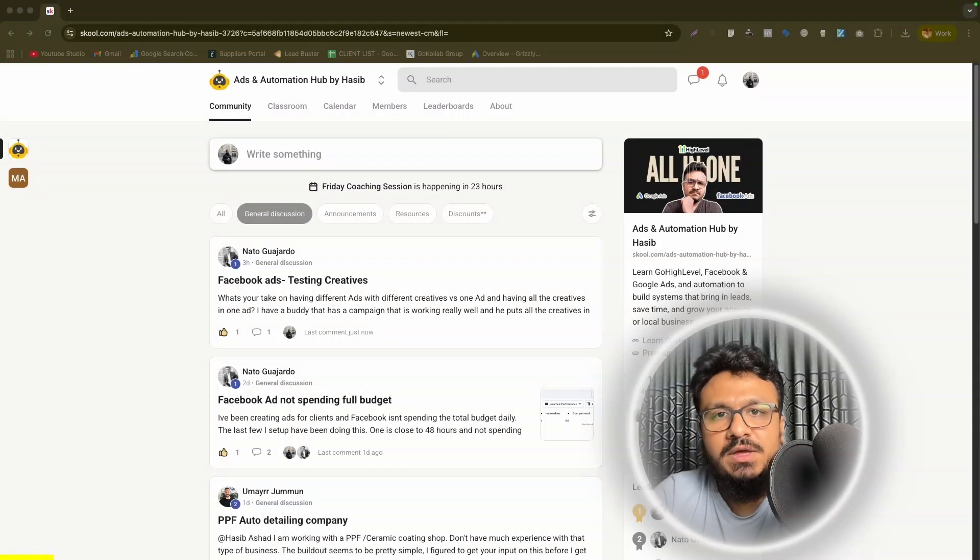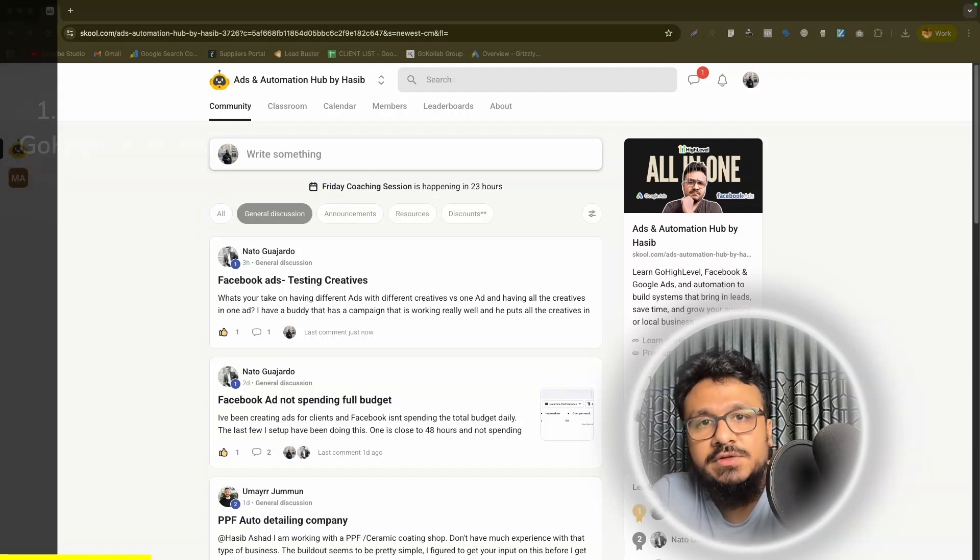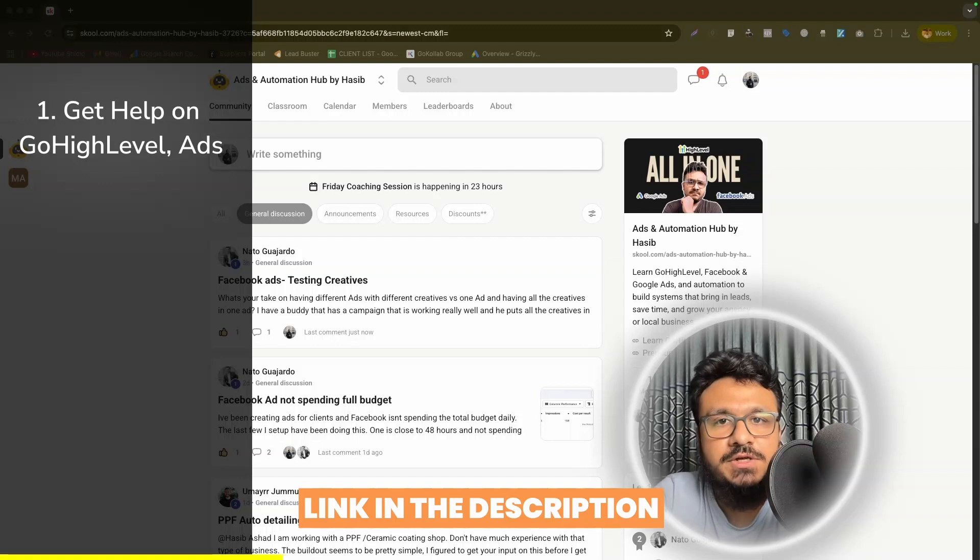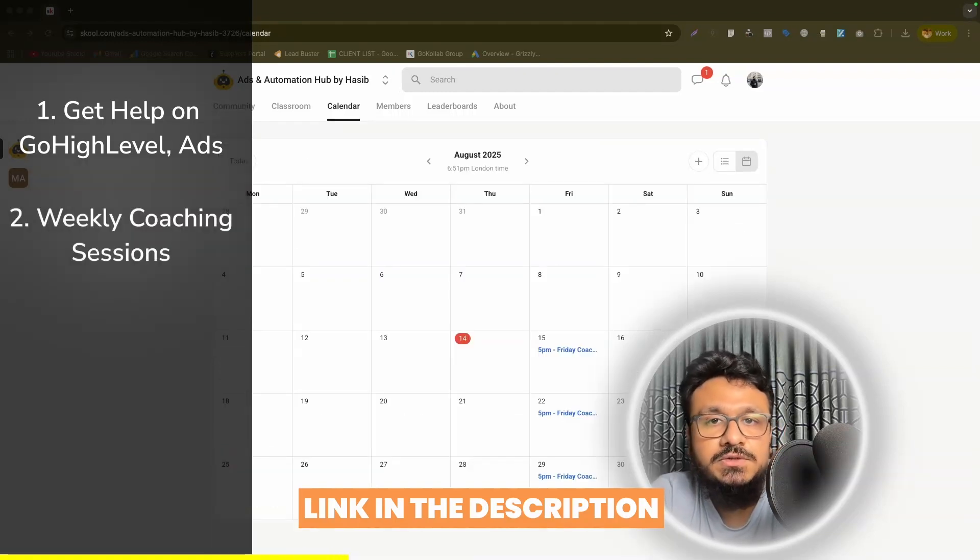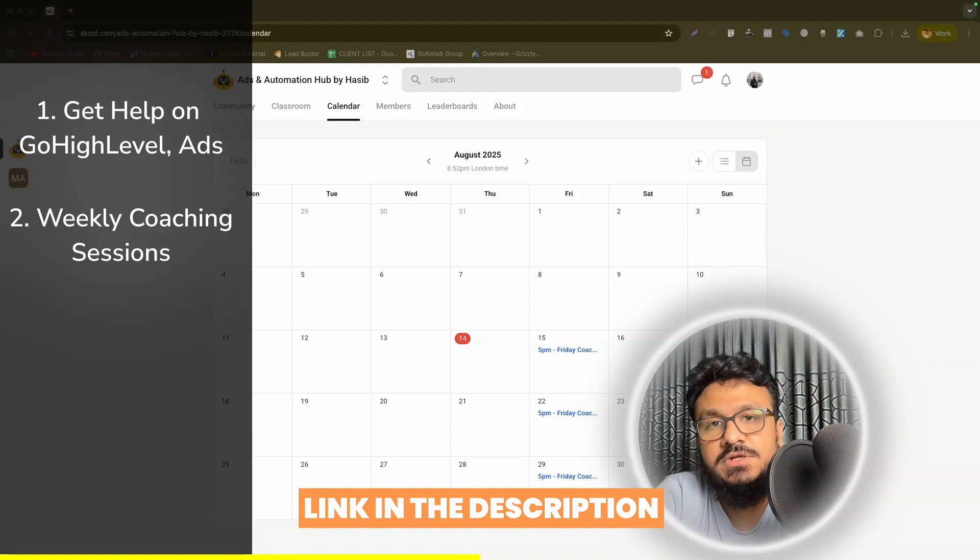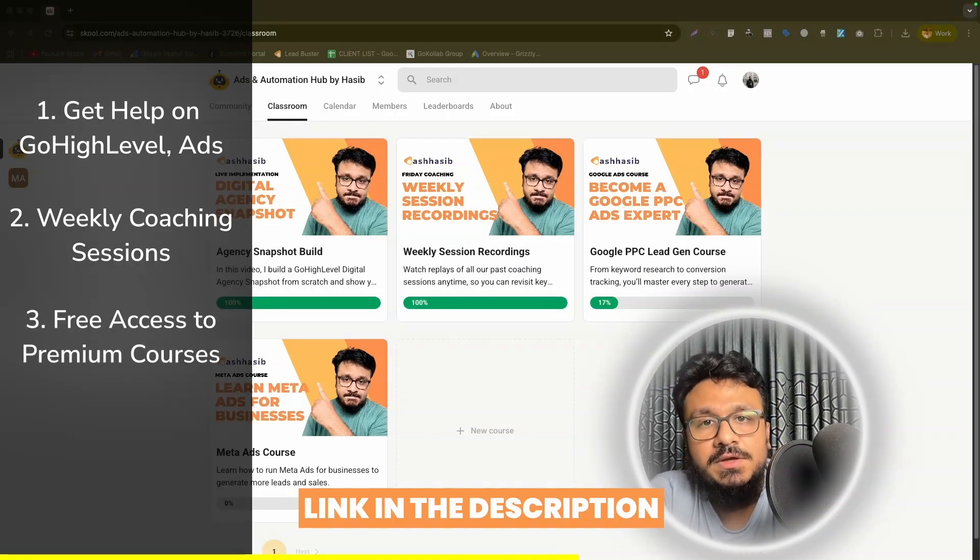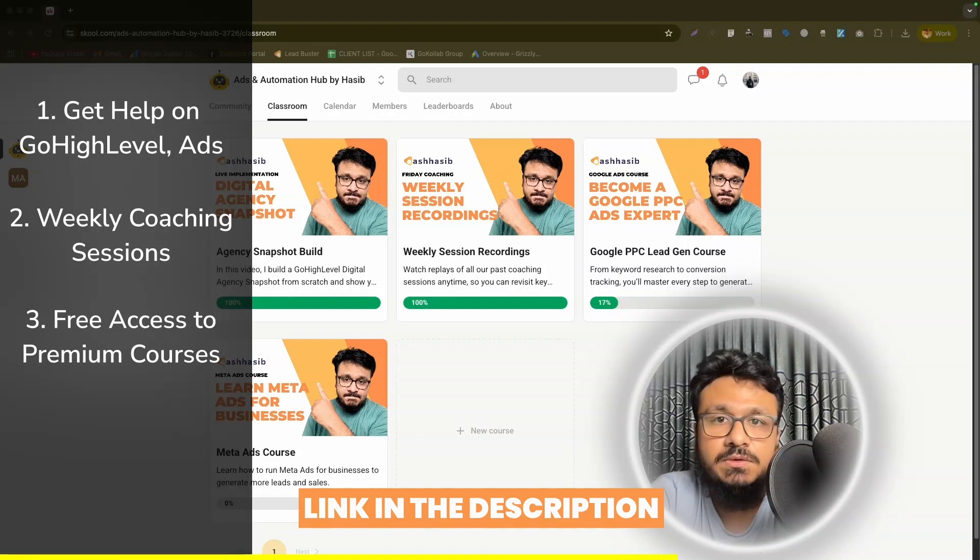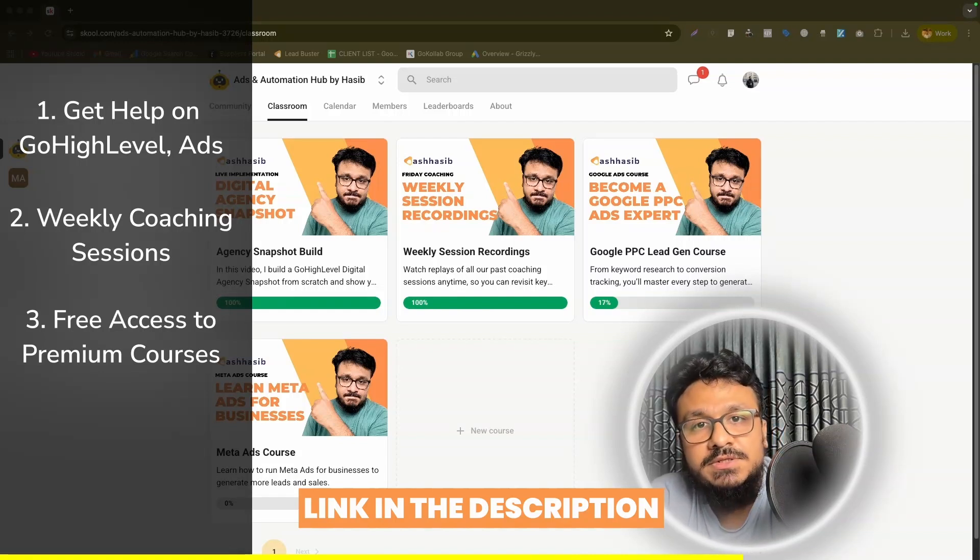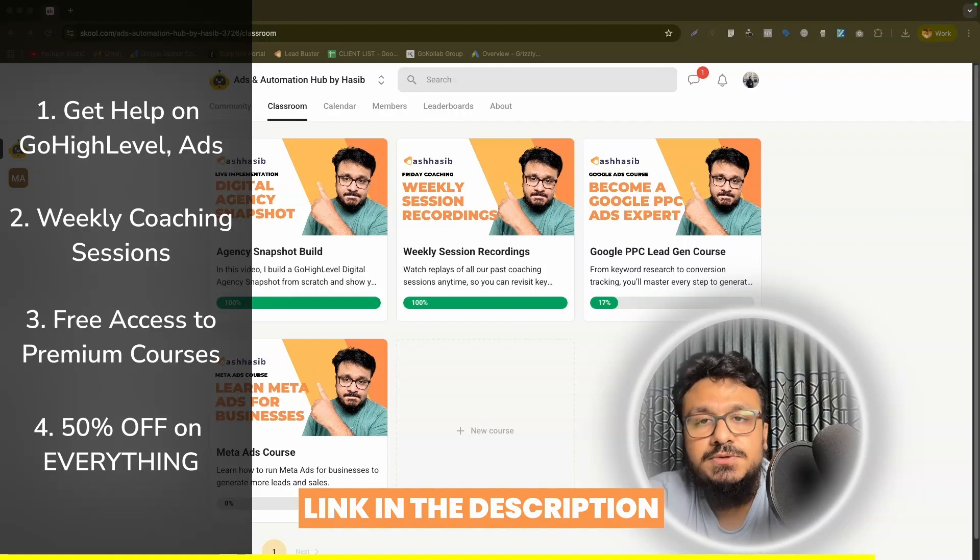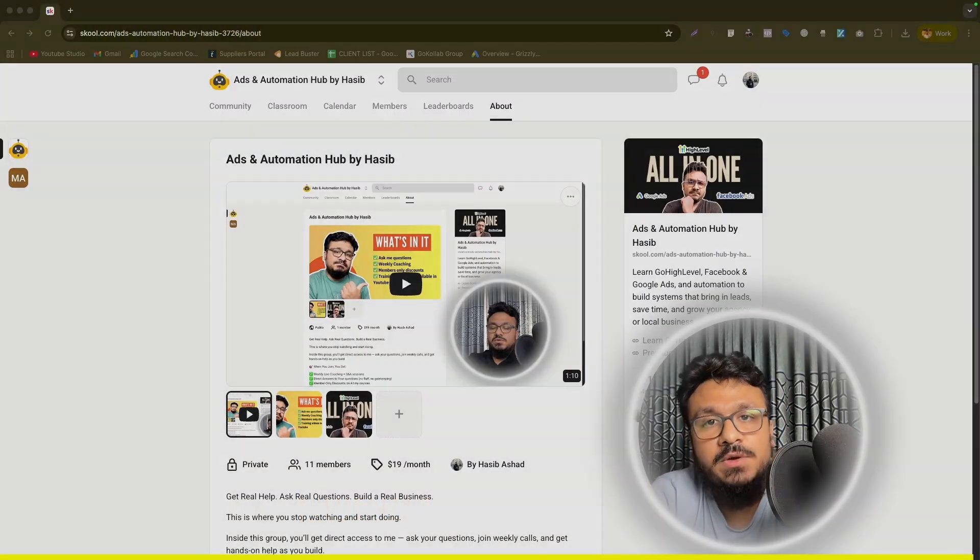Hey everyone, just wanted to take a quick moment to share my school community where if you join, you get to ask me questions about issues you're facing on GoHighLevel ads automation AI. You can also be a part of the weekly coaching sessions where I conduct training on many different topics and we do a Q&A session after that. Besides, you get free access to a lot of my courses that I'm not uploading on YouTube anymore. Some of them you can already see on the screen. Also, there are members only discounts. If you join, you get 50% off on my courses, my snapshots, my funnels, everything. That's pretty much what I want to share. See you on the other side.